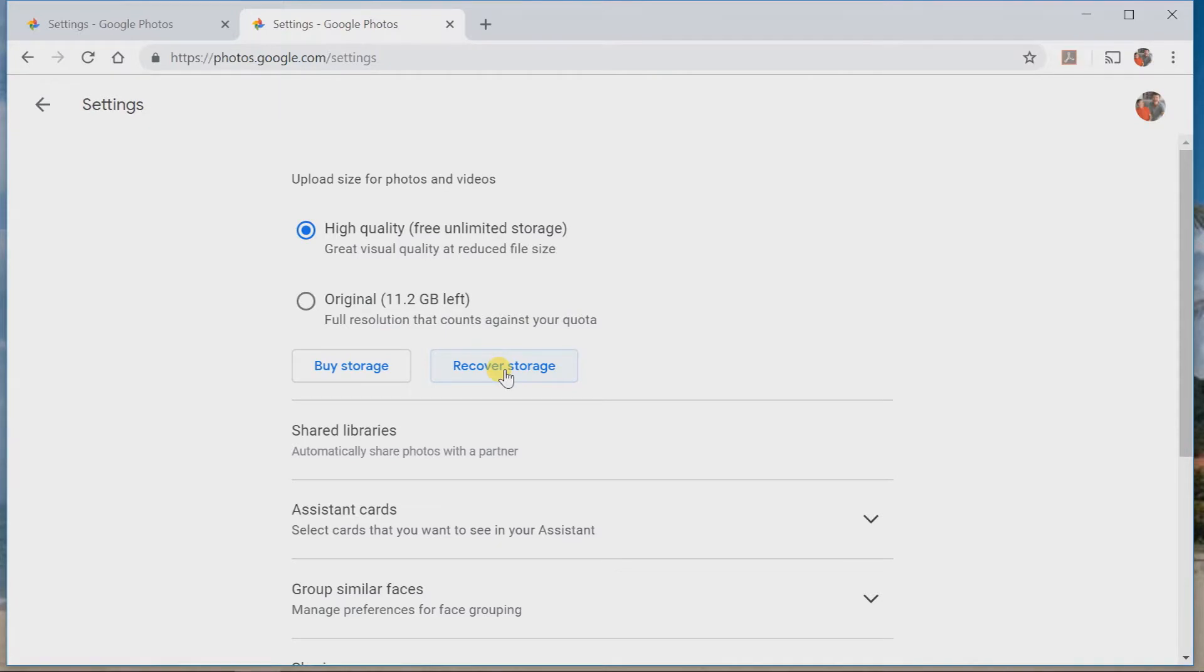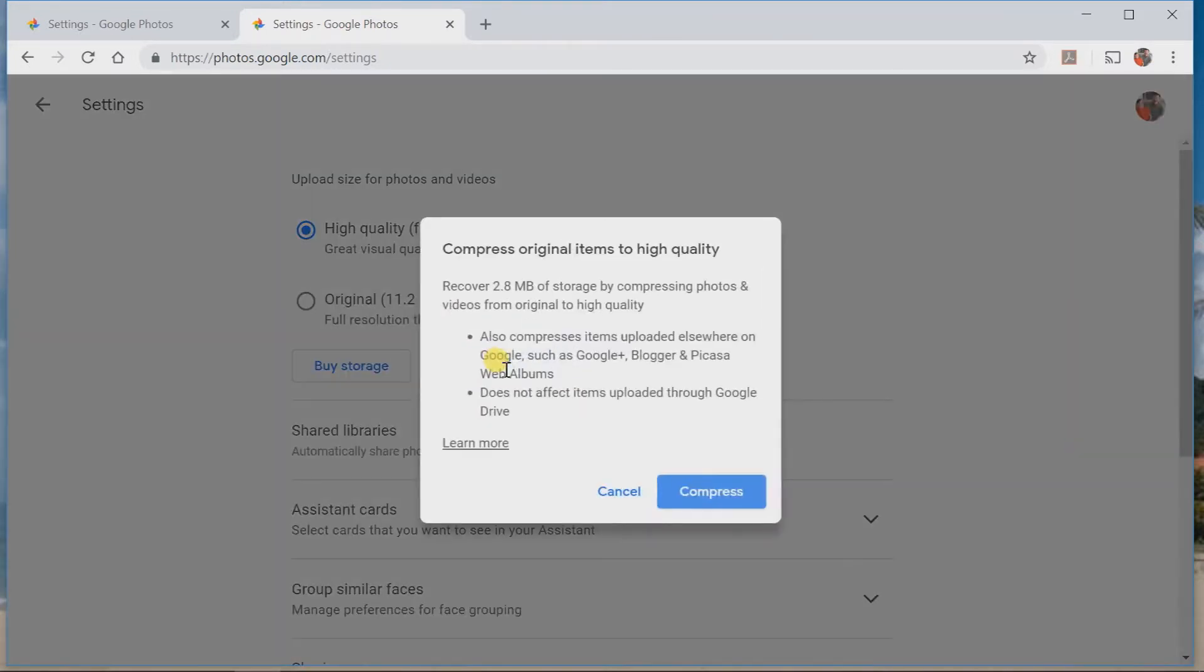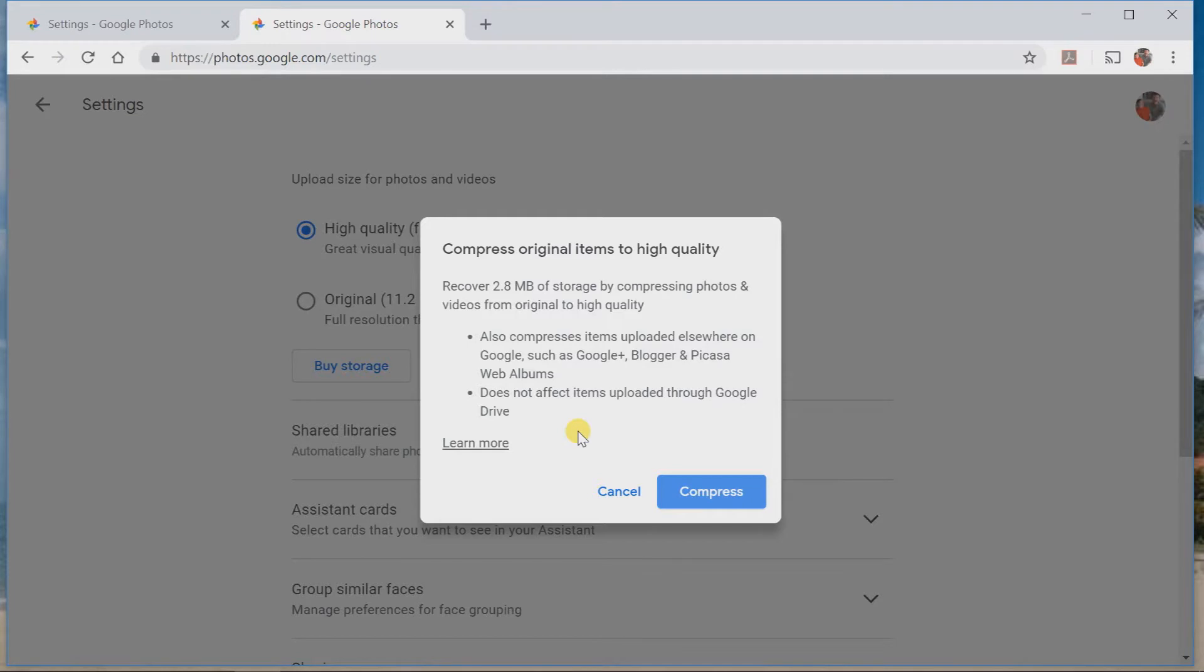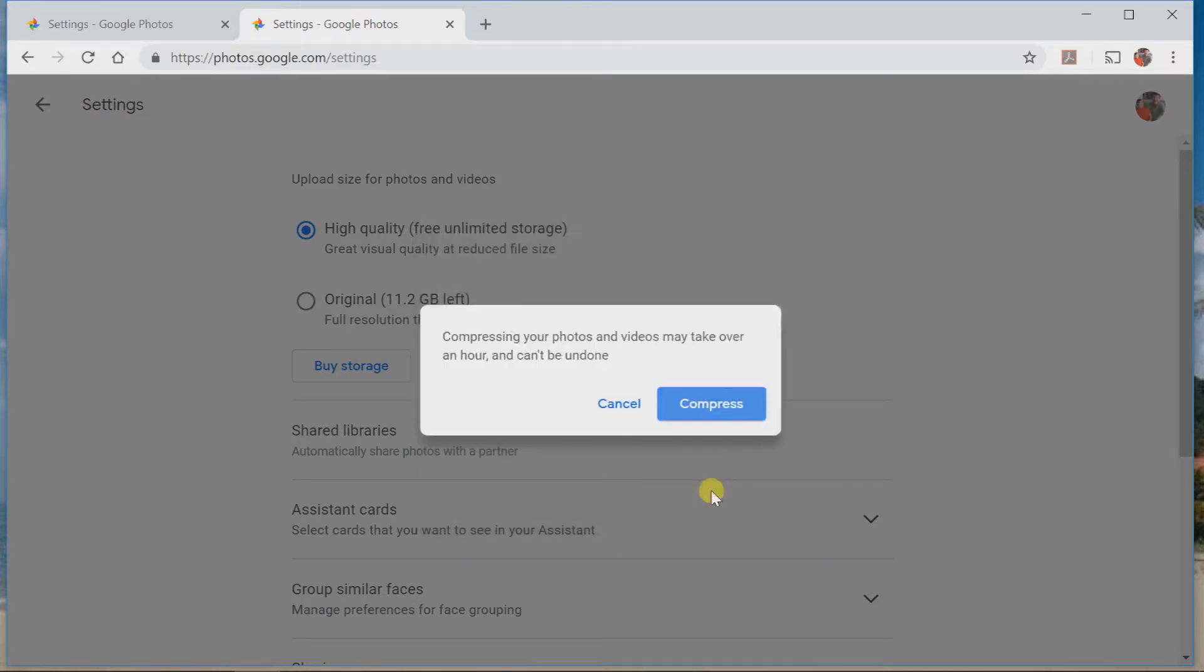Recover storage. Click on recover storage. Compress original items to high quality. So, all my other pictures I had there will get compressed down to a maximum of 16. Mine are only about 8 or 12 myself. So, I'm not going to lose any quality. Let's compress those.